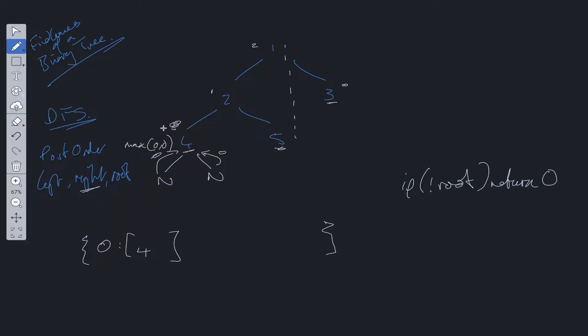So the key is going to be the depth that we're currently on. And the value is going to be an array. So if this depth is not already within the object, we can define that and then push in the current node we're on. And finally, we need to determine what we're going to return up the tree from 4. Because we have the connection between 4 and 2, we need to update the depth. So depth plus 1.